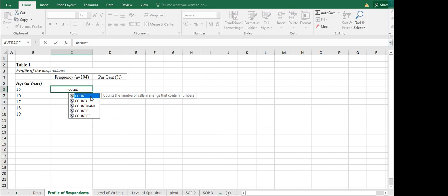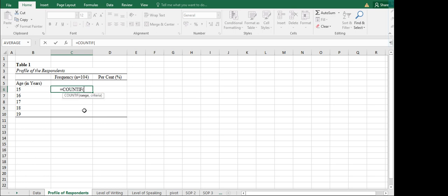You will not be clicking on COUNT because what COUNT does is only count the number of cells in a range that contain numbers — so any numbers would do, and all the data you're highlighting would be counted. If you want to count only those of a specific age, like age 15, you will be using COUNTIF. Try to double-click that one.